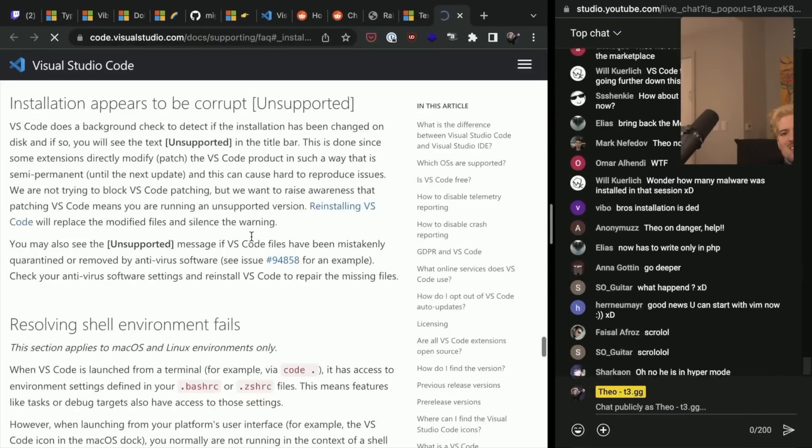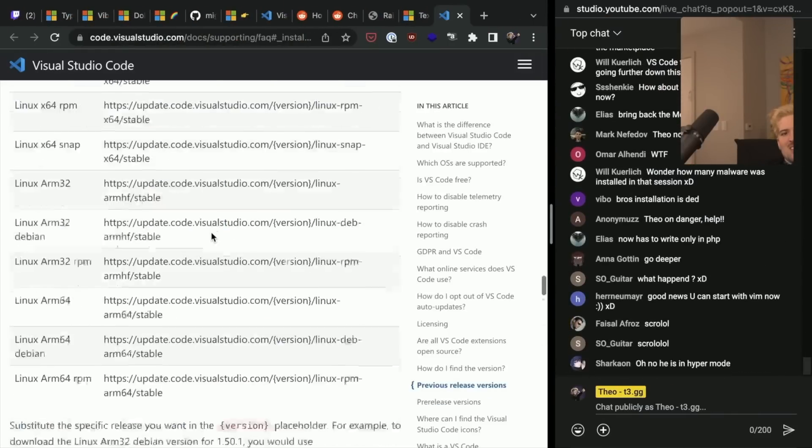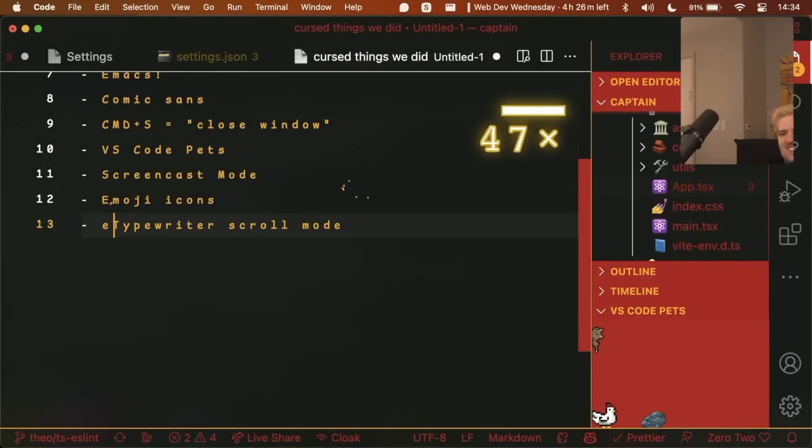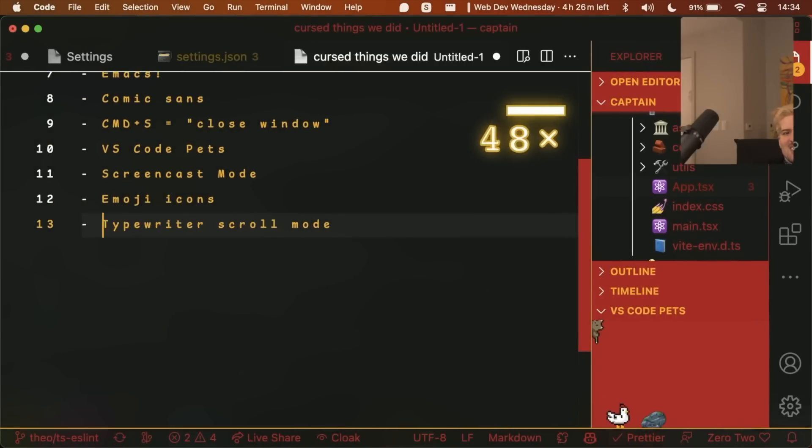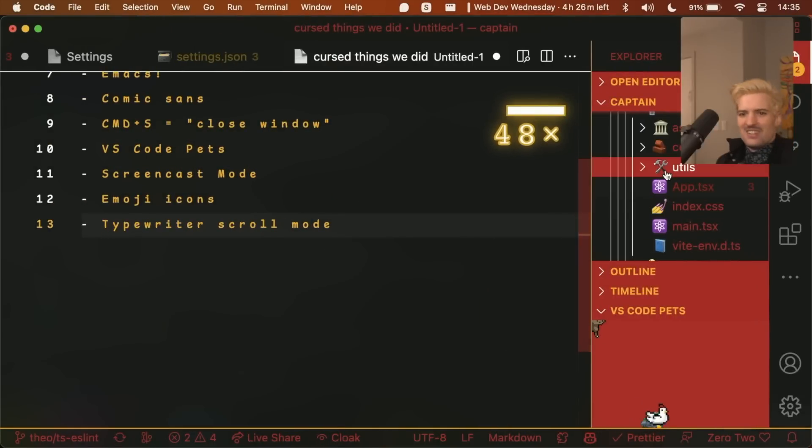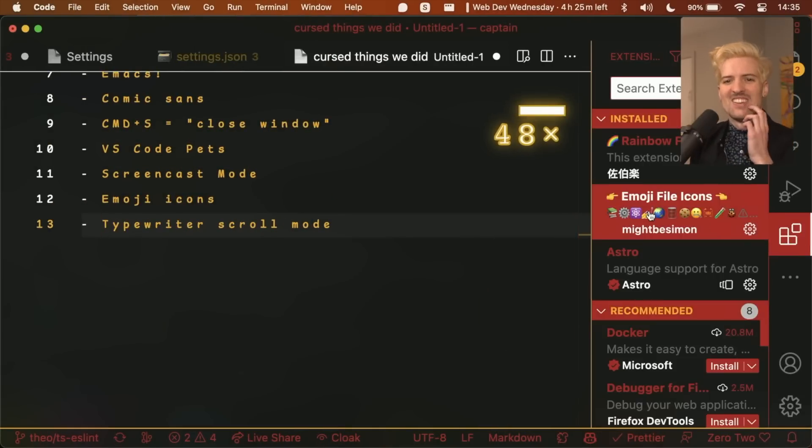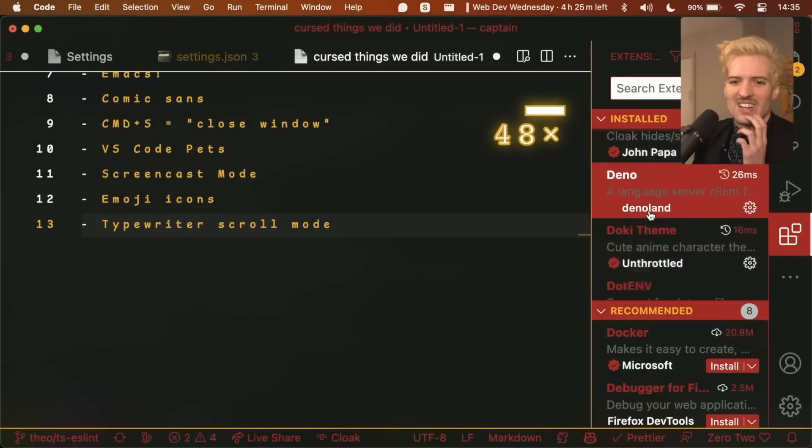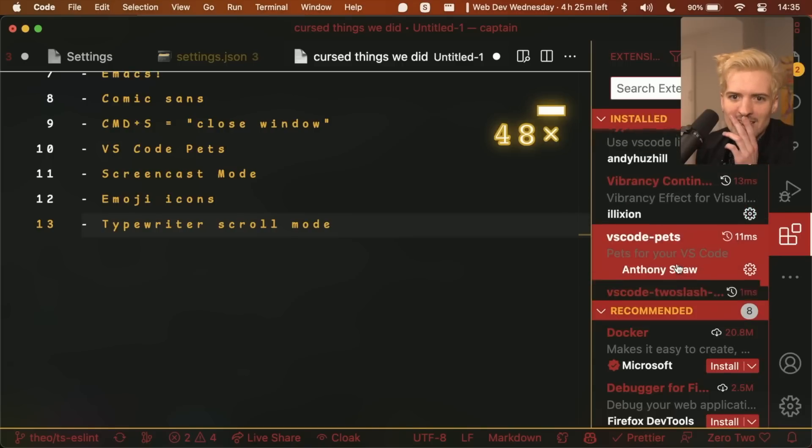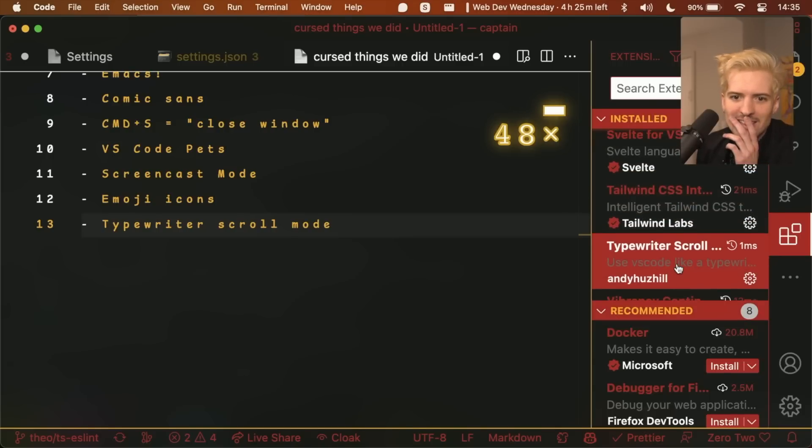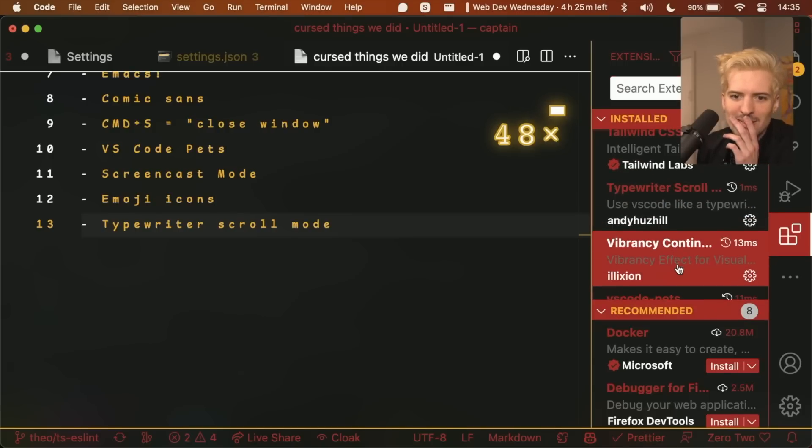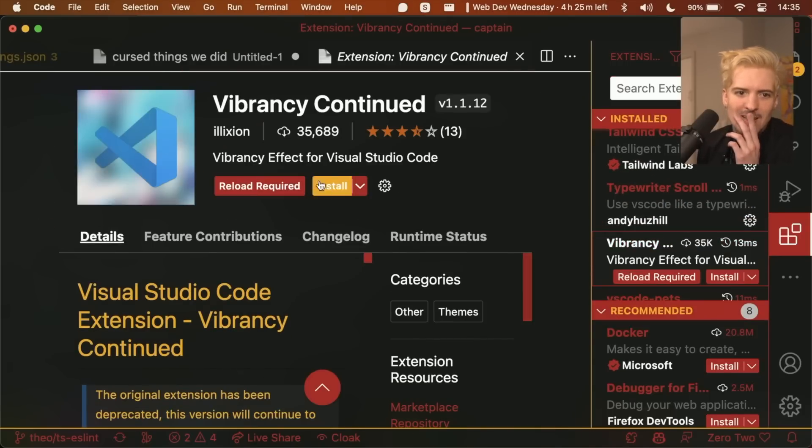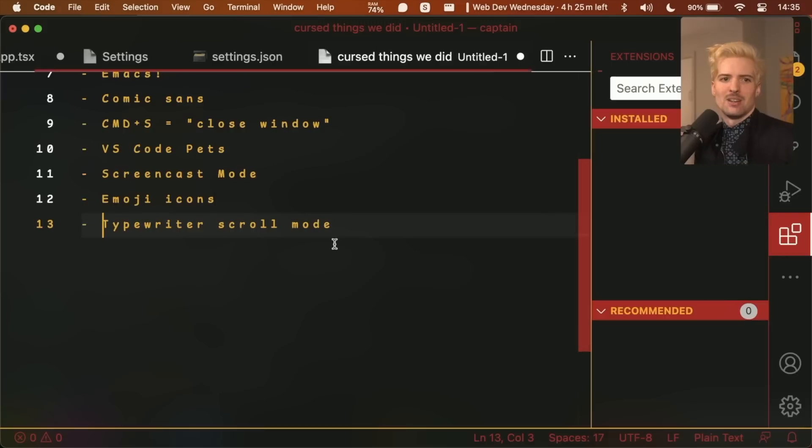Sadly, my VS Code installation is corrupt. So what I have to do is go uninstall the last one I installed. Vibrancy? Yeah. Uninstall. Reload.